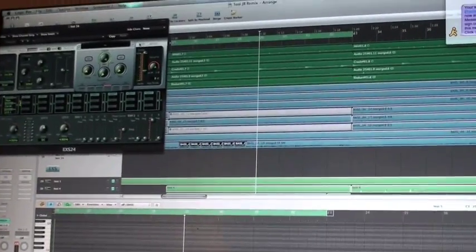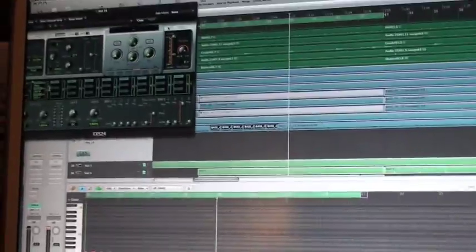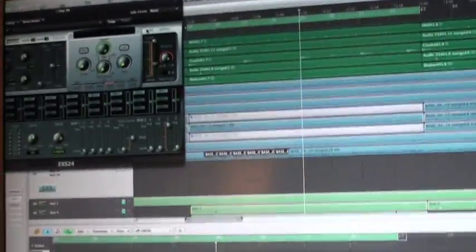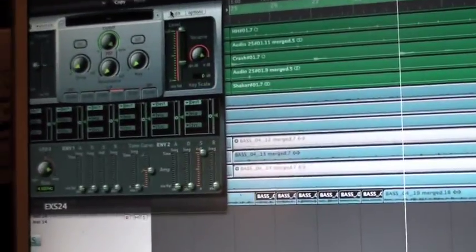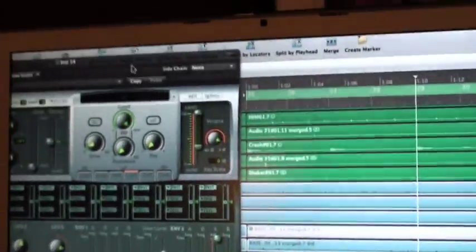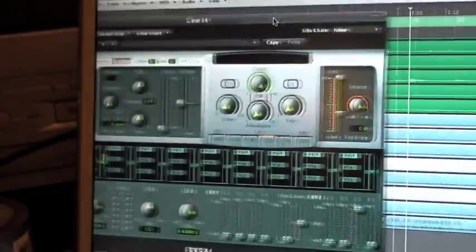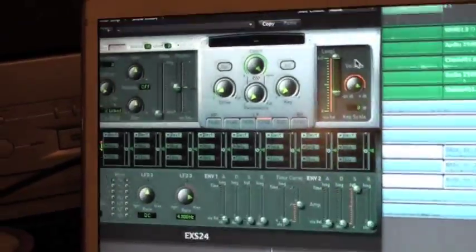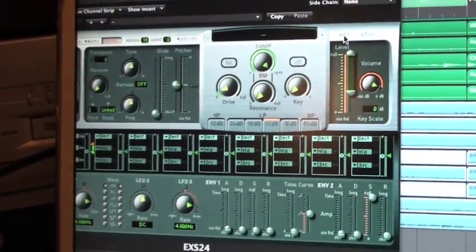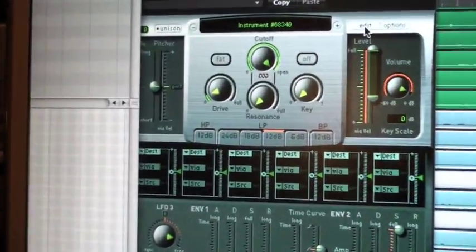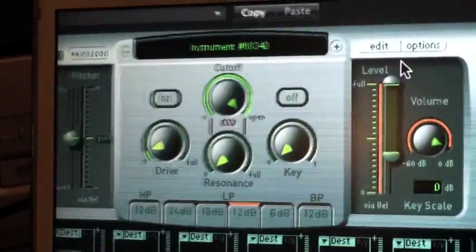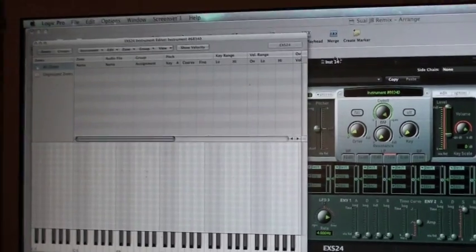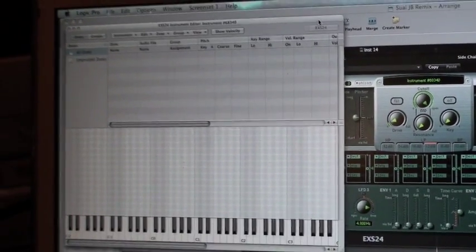Now you go here. We'll zoom in so you guys can see. On your EXS sampler, you're going to the edit page. Got that. So we go to the editor.